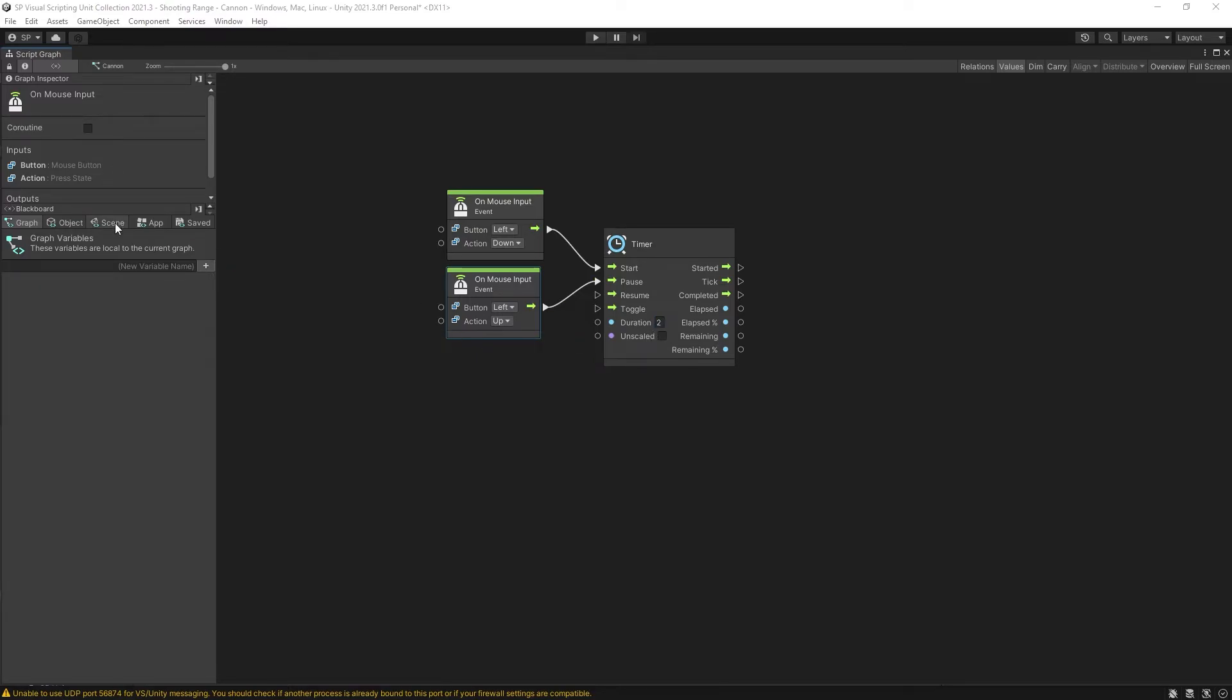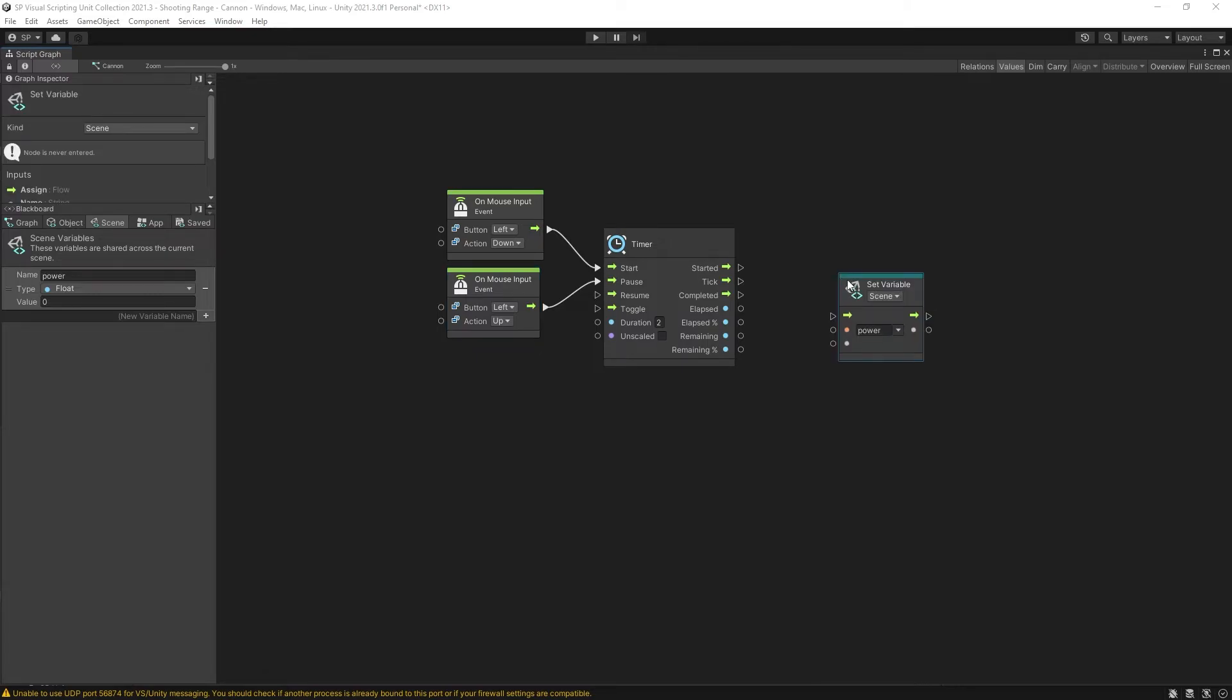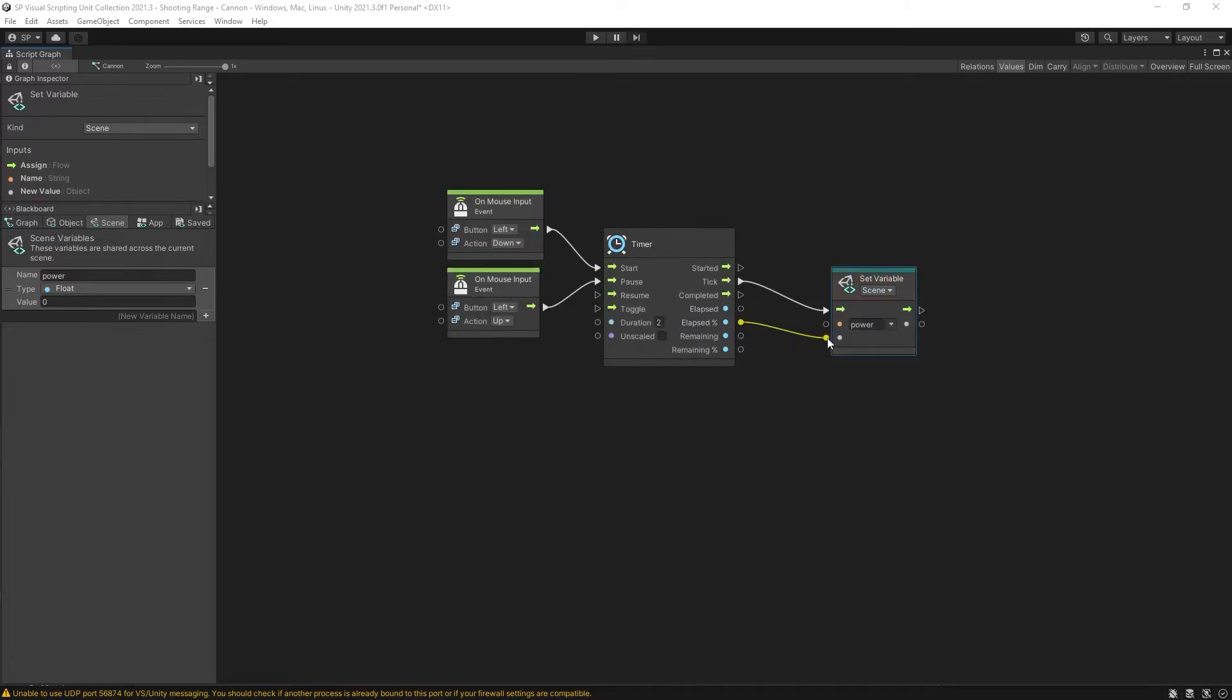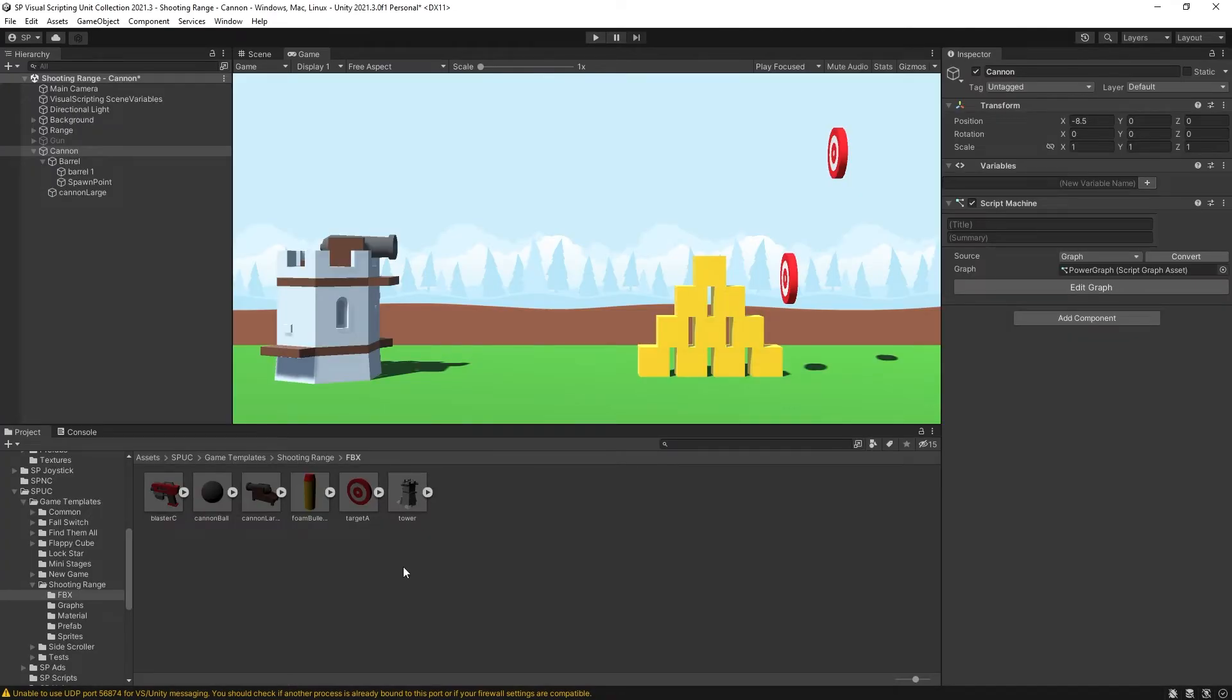And now let's create a variable. For this one I'm going to use a scene variable so I can access this variable from other graphs in my scene. I'll call the variable power and this is going to be a float. Let's drag it inside here, hold Alt down to switch it to set variable. And I want to set the value on every tick. And for the value I'm going to use elapsed percent. Now the value for elapsed percent goes from zero to one and that will work perfectly for our power multiplication.